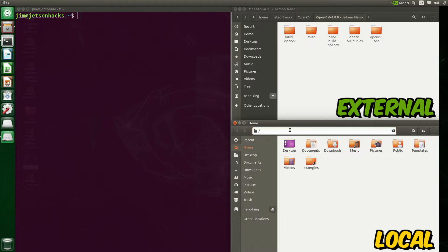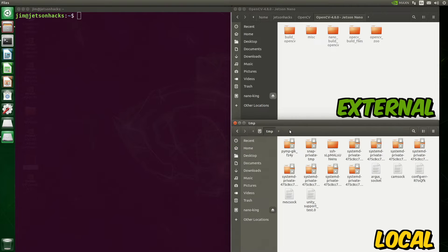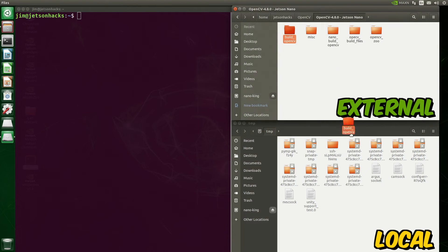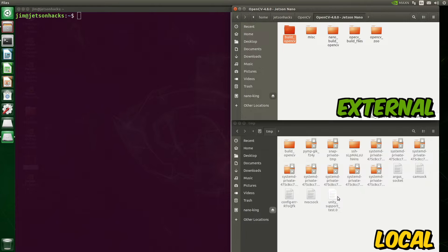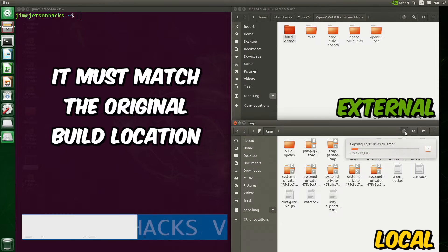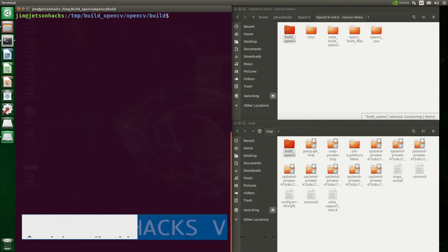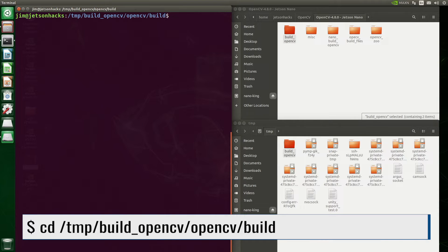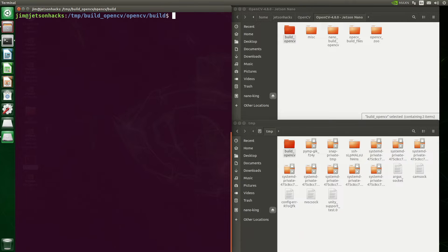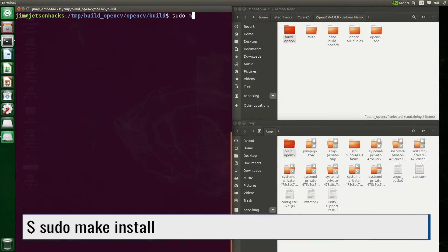After building OpenCV, I save the build artifacts onto an external drive. Let's copy the build into the /tmp directory, which is where the original built from. We can directly install our OpenCV version using make install. We change directory to the OpenCV build directory, then we sudo make install.